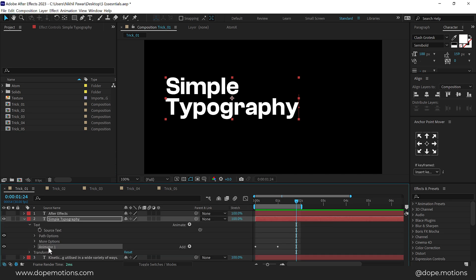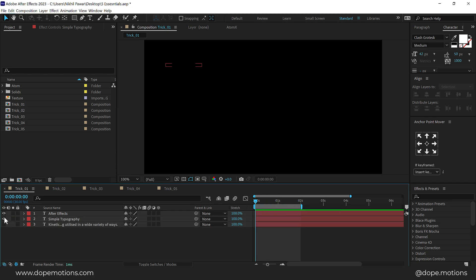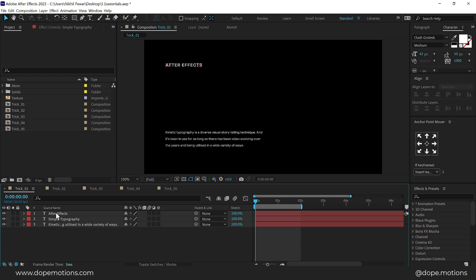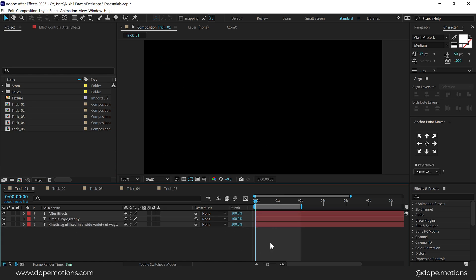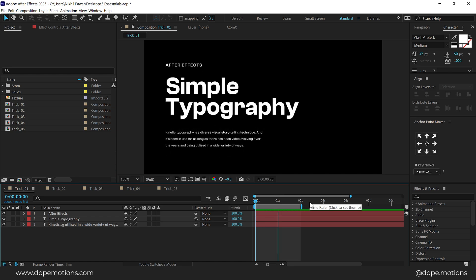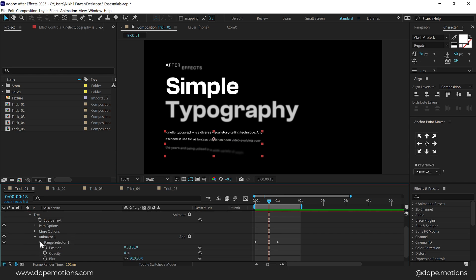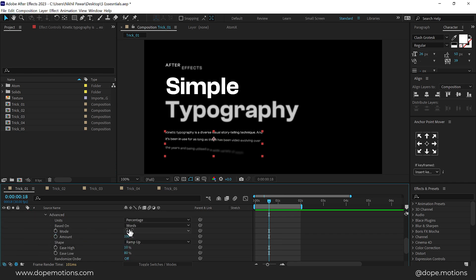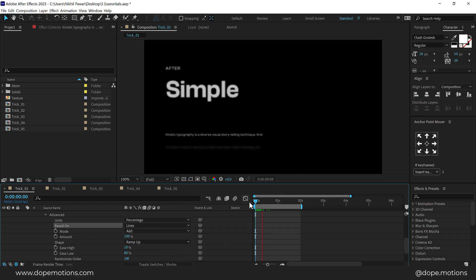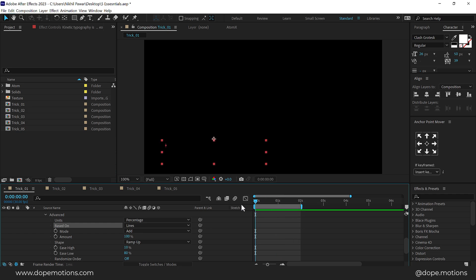We have this really nice typography animation, and the best part is I can simply copy this animator. Make sure the animator is selected, press Ctrl+C to copy it, move the time indicator to the very start, turn on the other two layers, select them, and press Ctrl+V to paste it. You can see the lines are animating in a different way compared to the main text — to fix this, go into Animator 1, the Range Selector, then Advanced, and change Based On Words to Based On Lines.